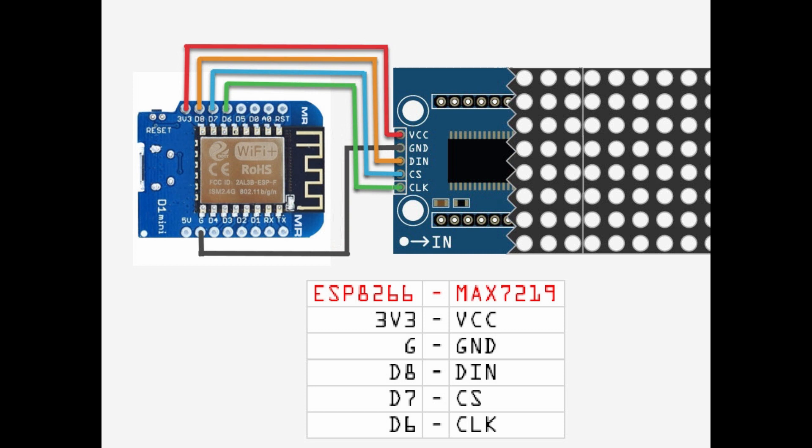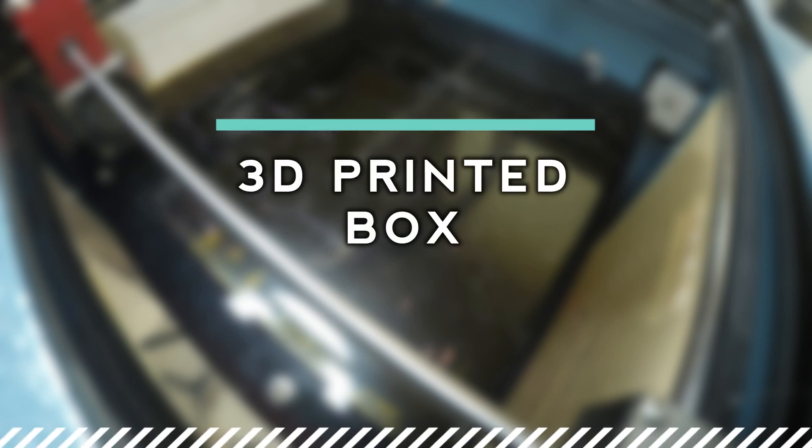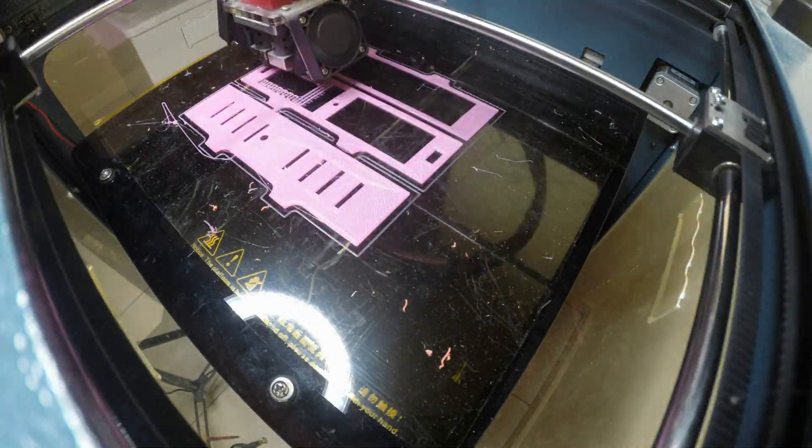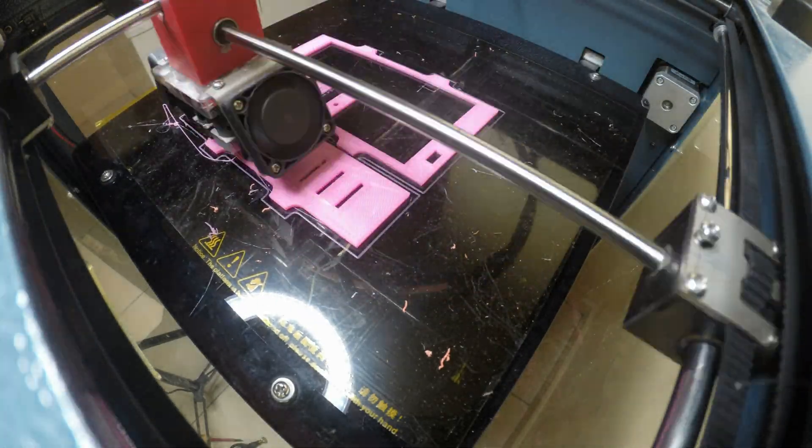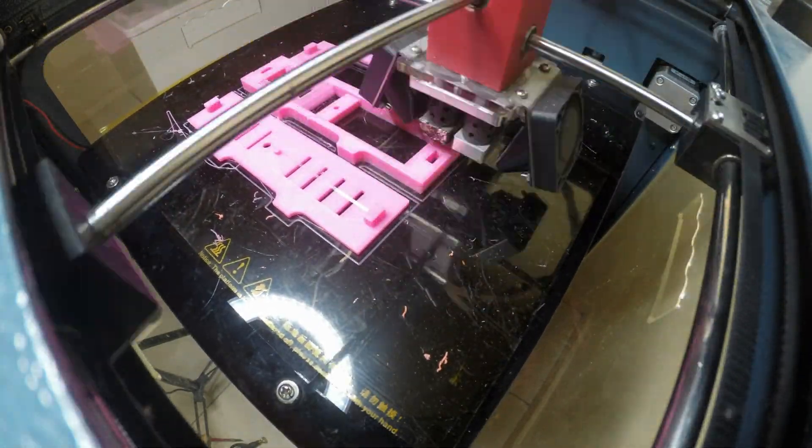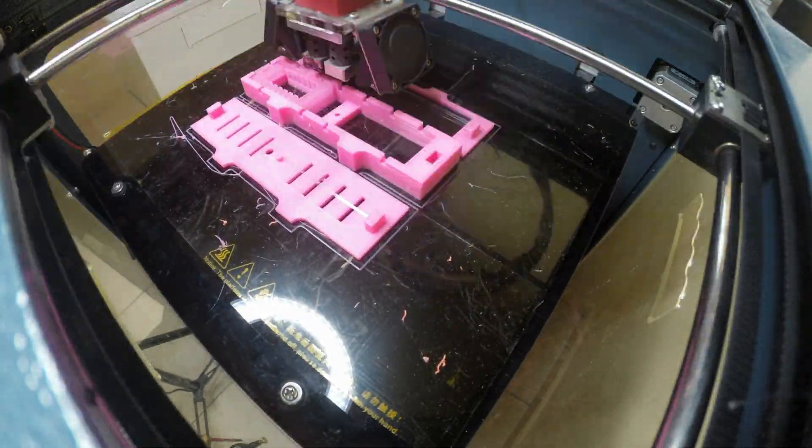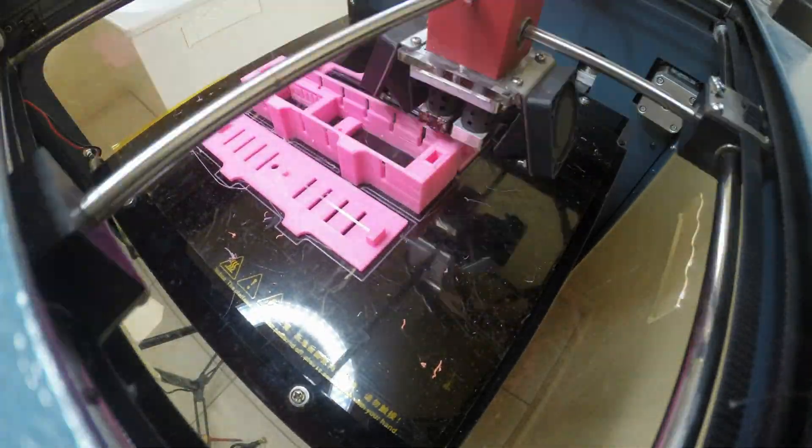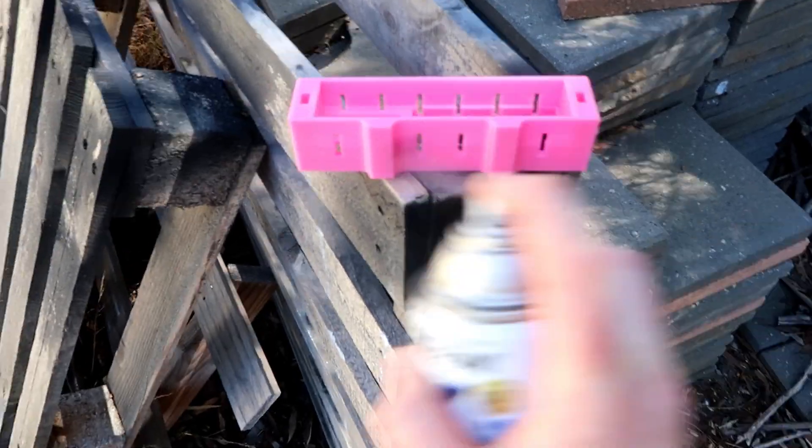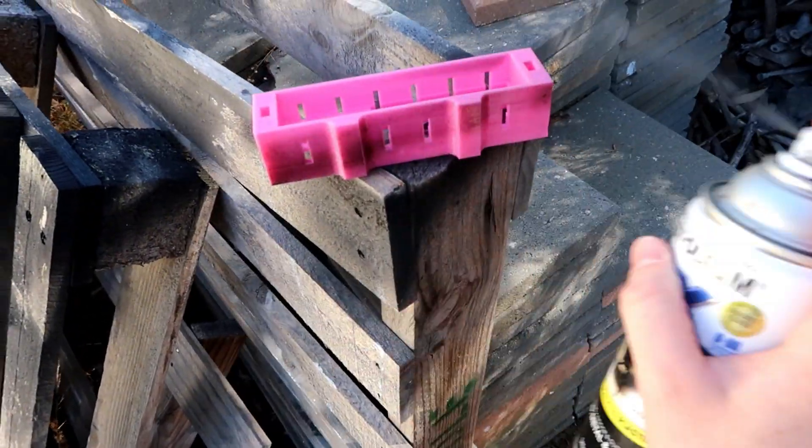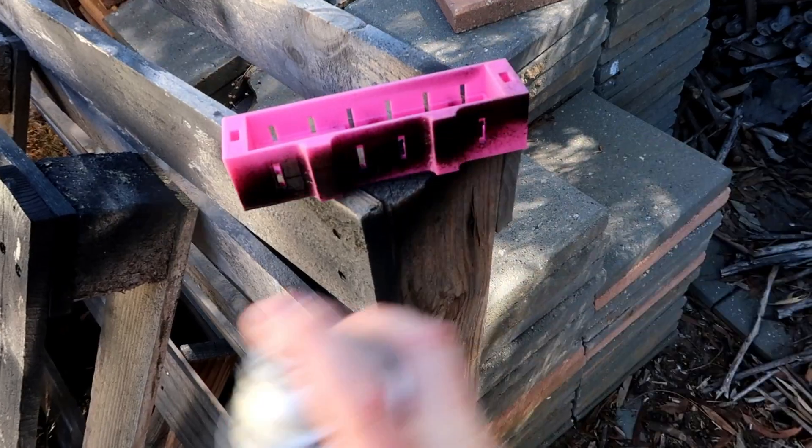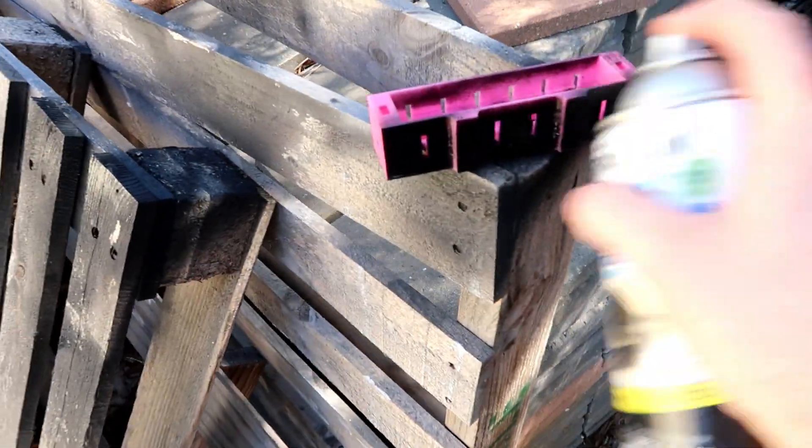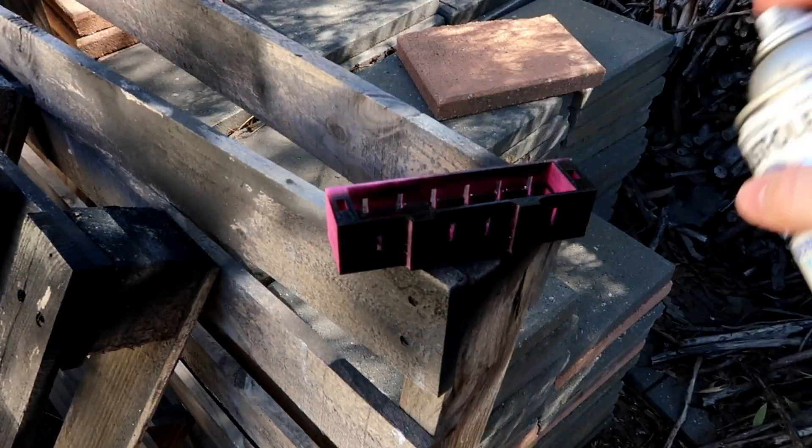To print up a box for it, I've got the STL file in the description below if anyone wants to print up the same box. I've just spray painted it with some black paint just so it suits better. Unfortunately I was out of black plastic when I made this, so hence why it was pink.